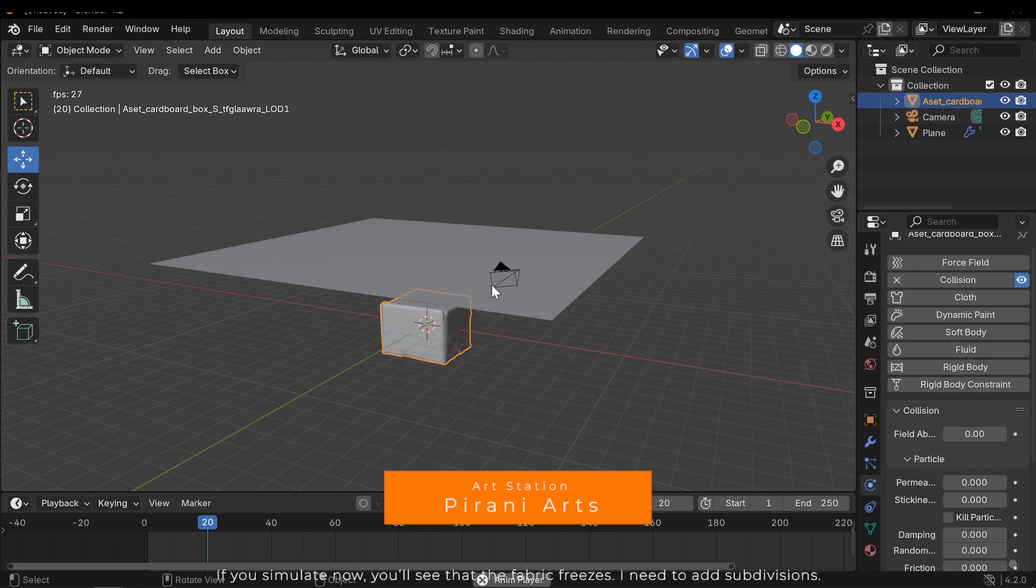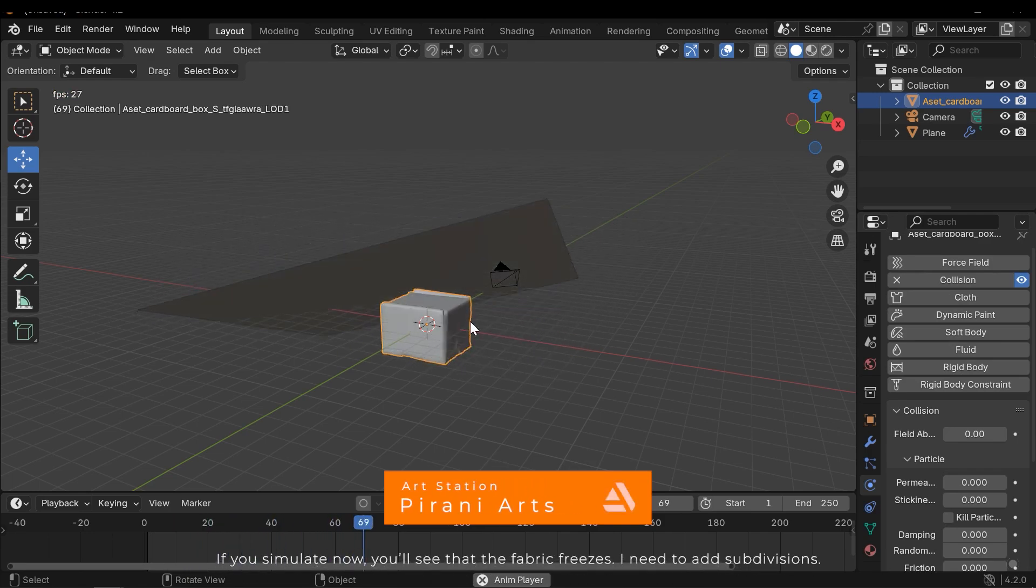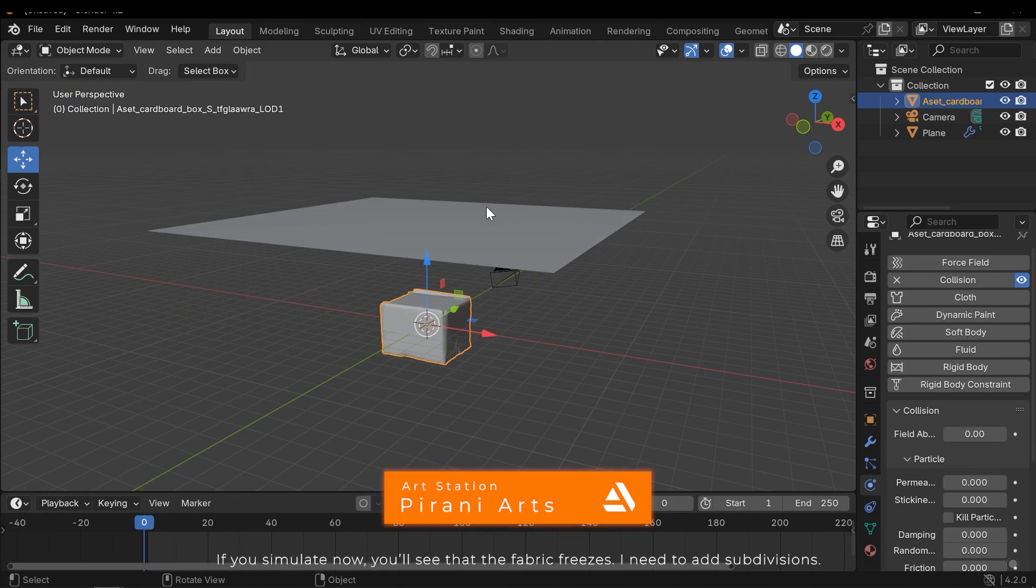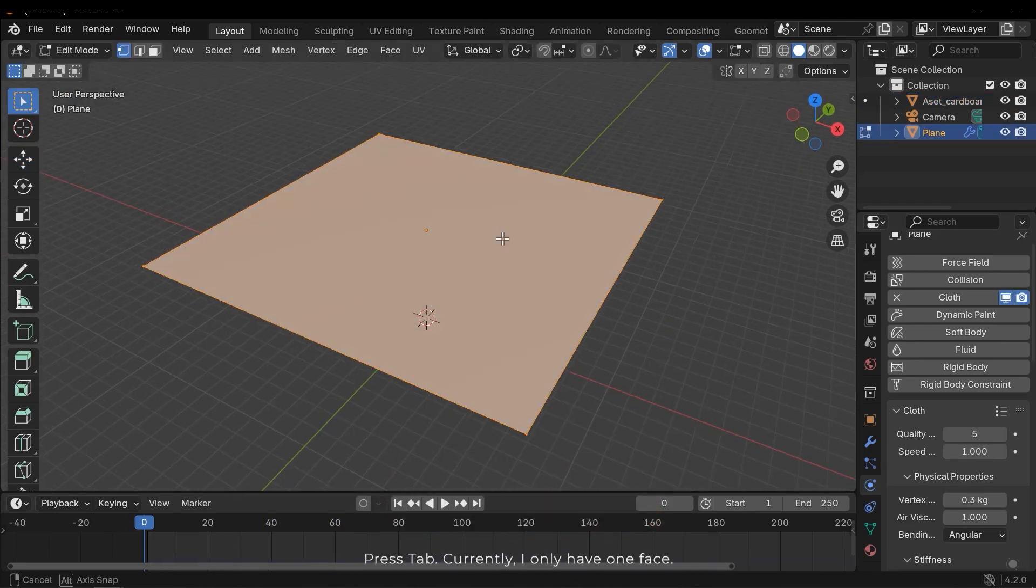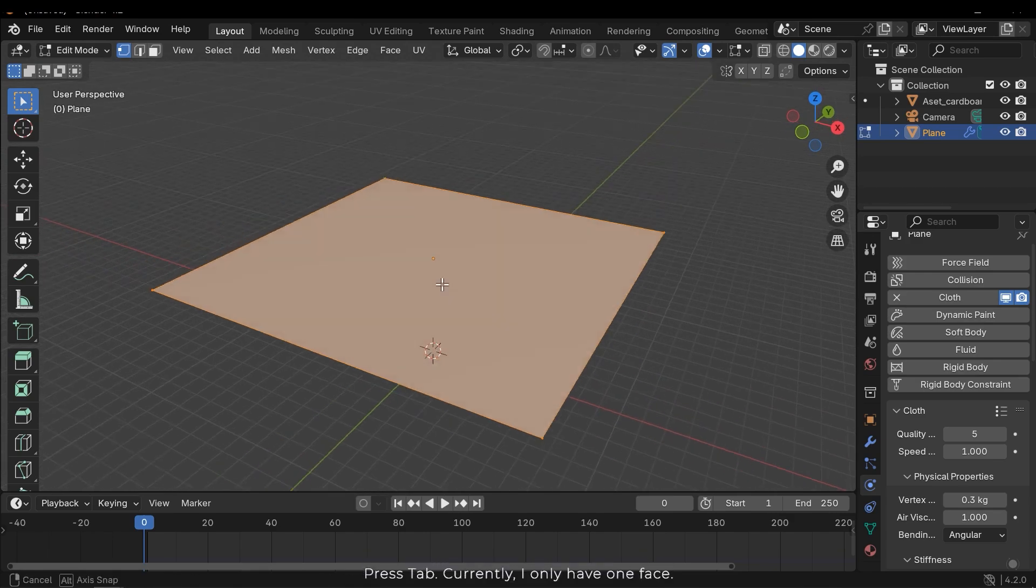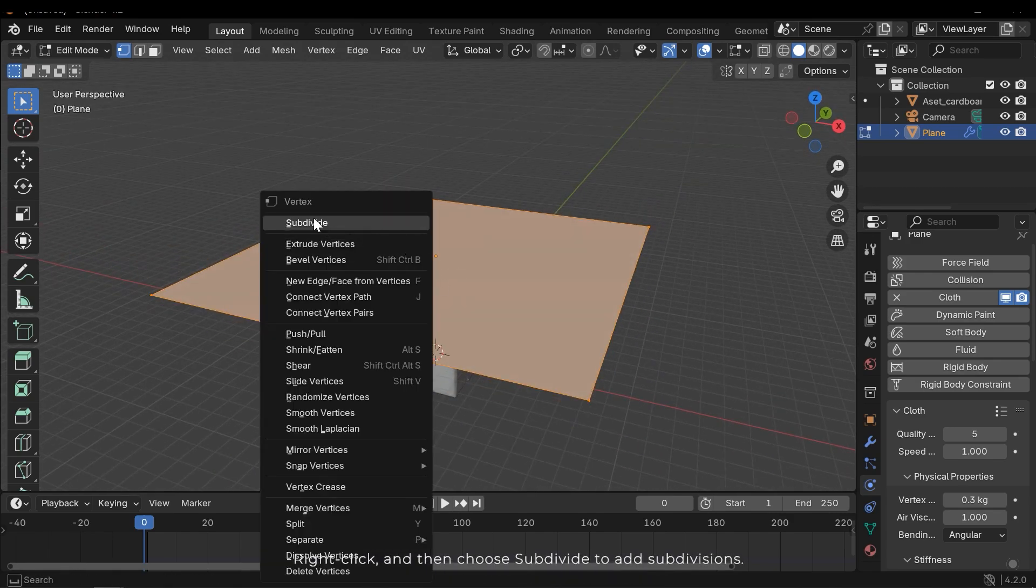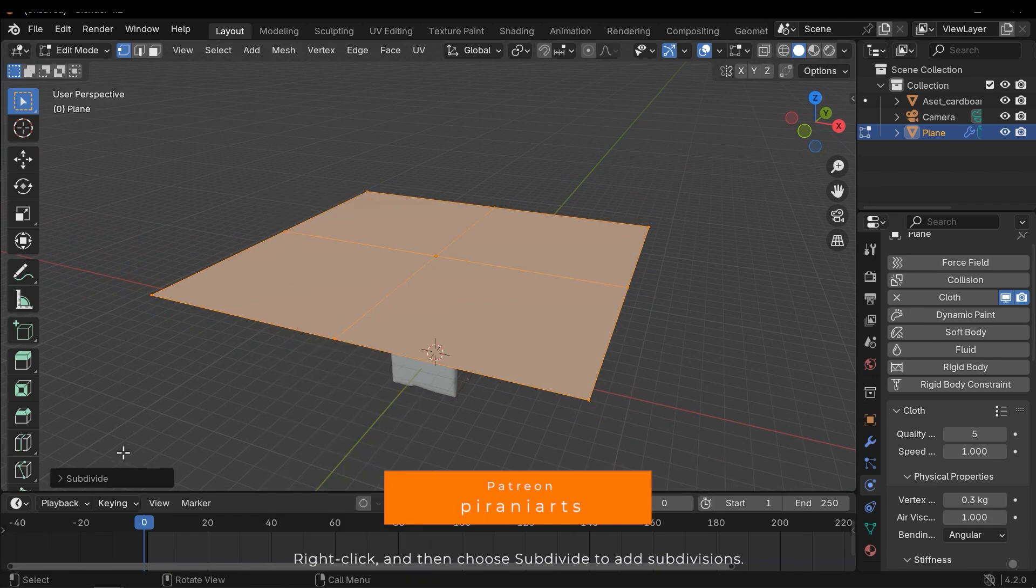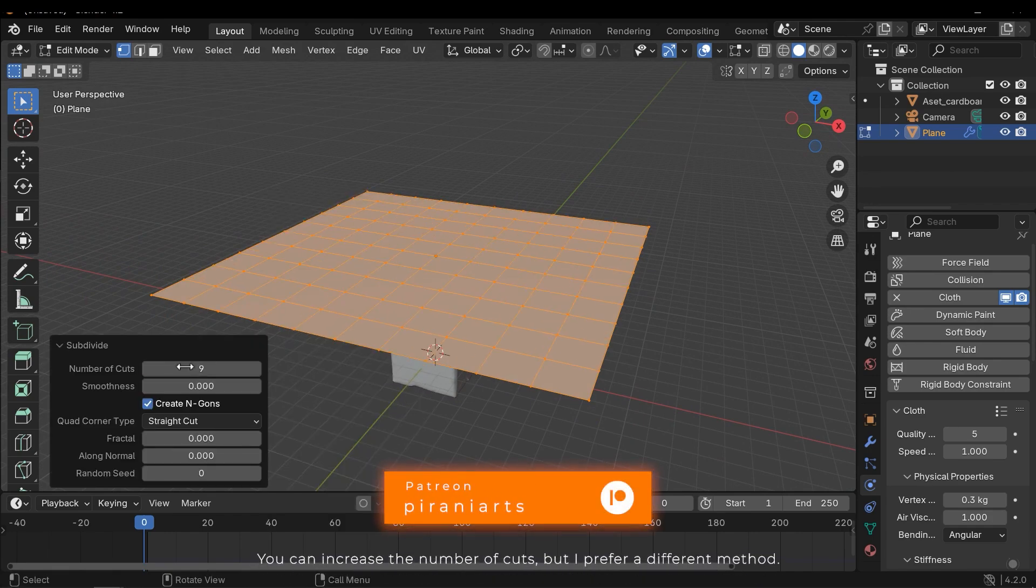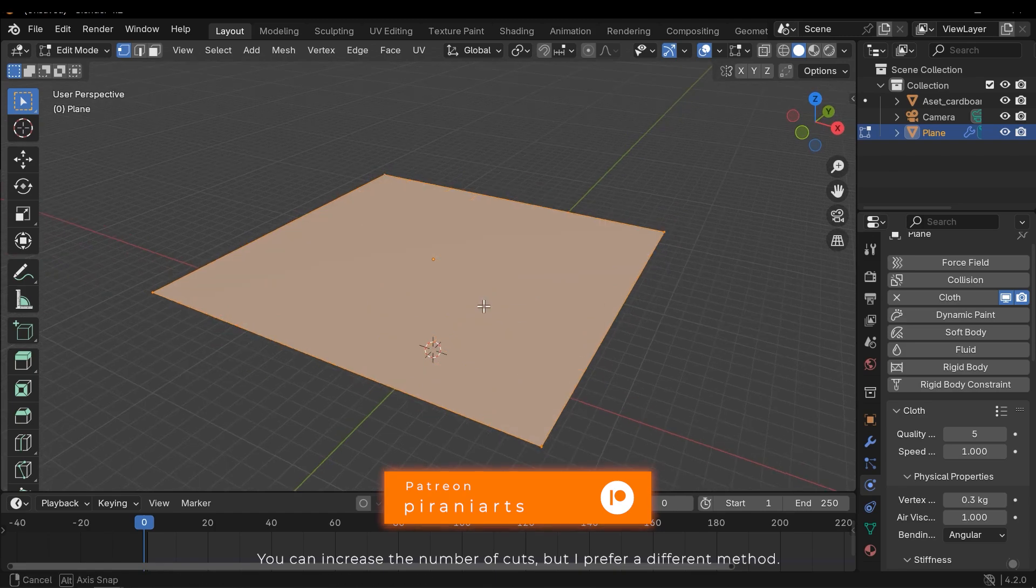If you simulate now, you'll see that fabric freezes. I need to add subdivisions. Press Tab. Currently I only have one face. Right click and then choose subdivide to add subdivisions. You can increase the number of cuts, but I prefer a different method.